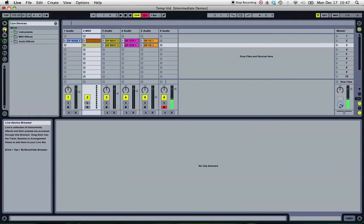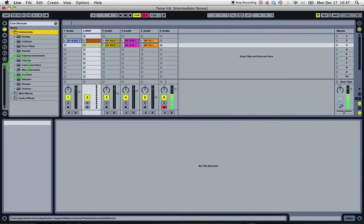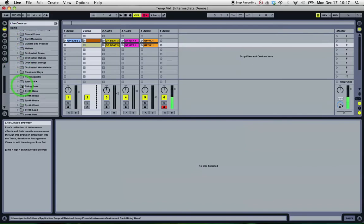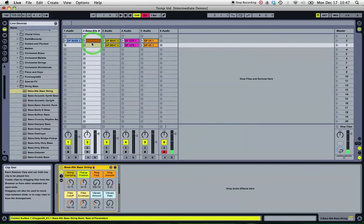So I'll go and find myself... I'll go into my device browser and find a bass instrument. So let's go into the instrument rack, and there's some string basses. So we'll just take a basic string bass.